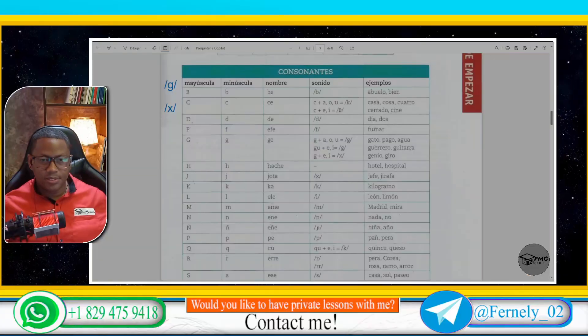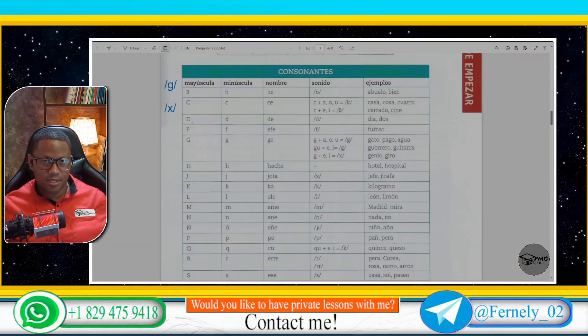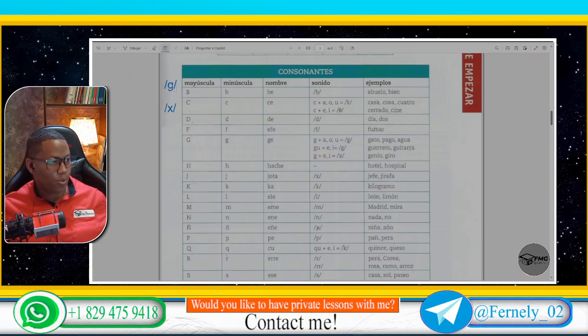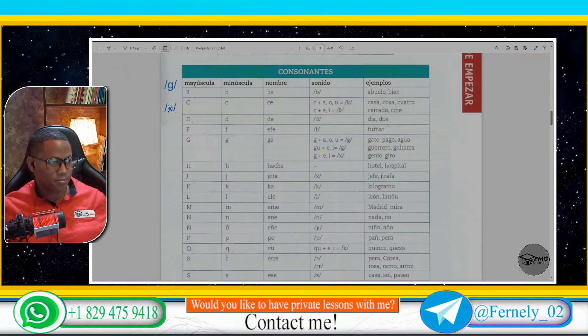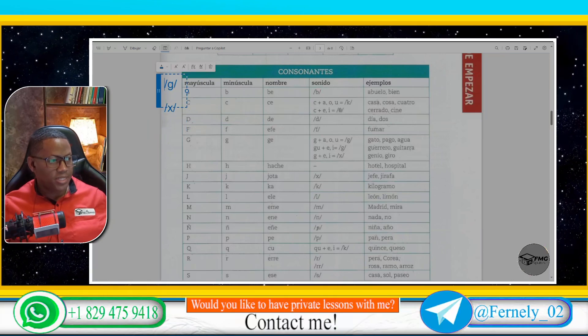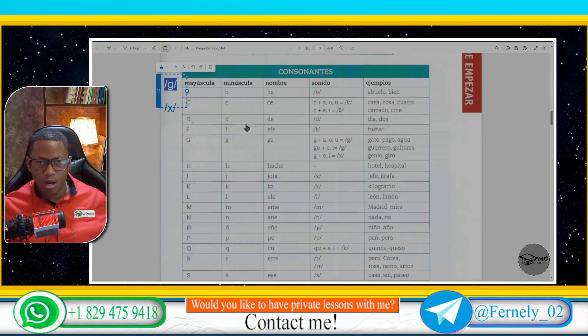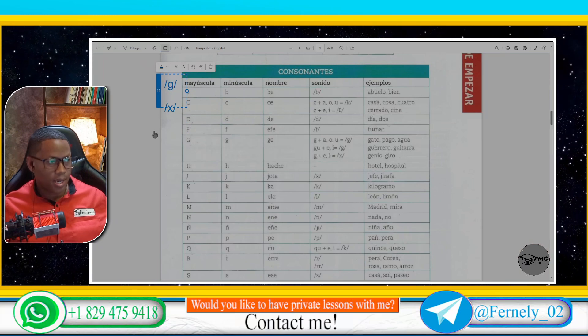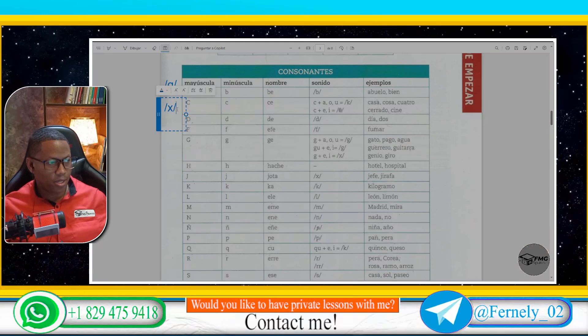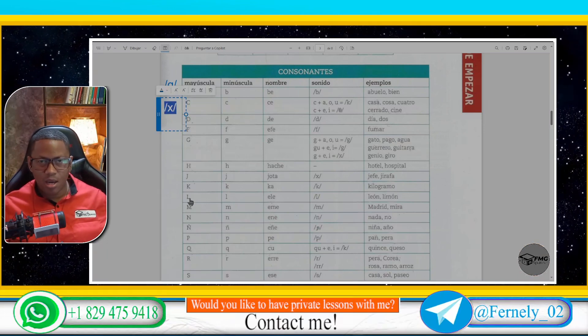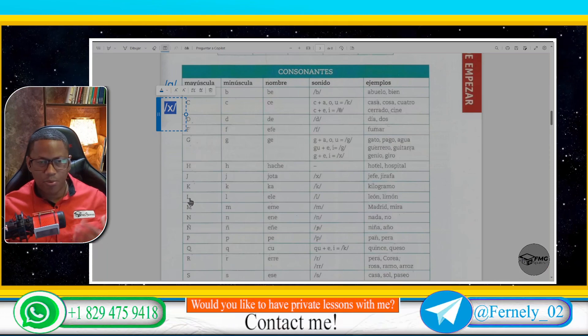Hi, in this video I would like to teach you the sound of the G in Spanish. The letter G has two sounds in Spanish and they are represented with these symbols. So, every time you see this symbol you will make the G sound. And whenever you see this symbol here you will make this sound, like if you were breathing.